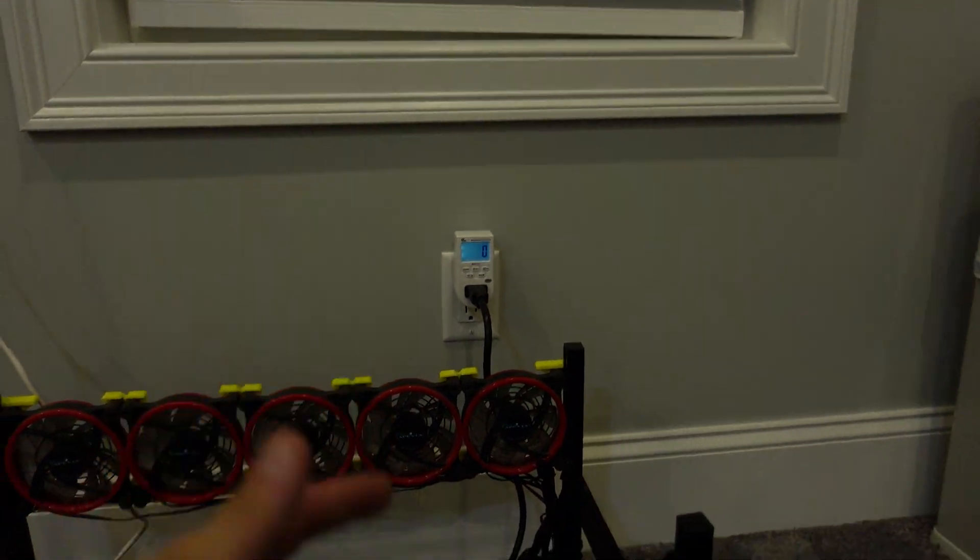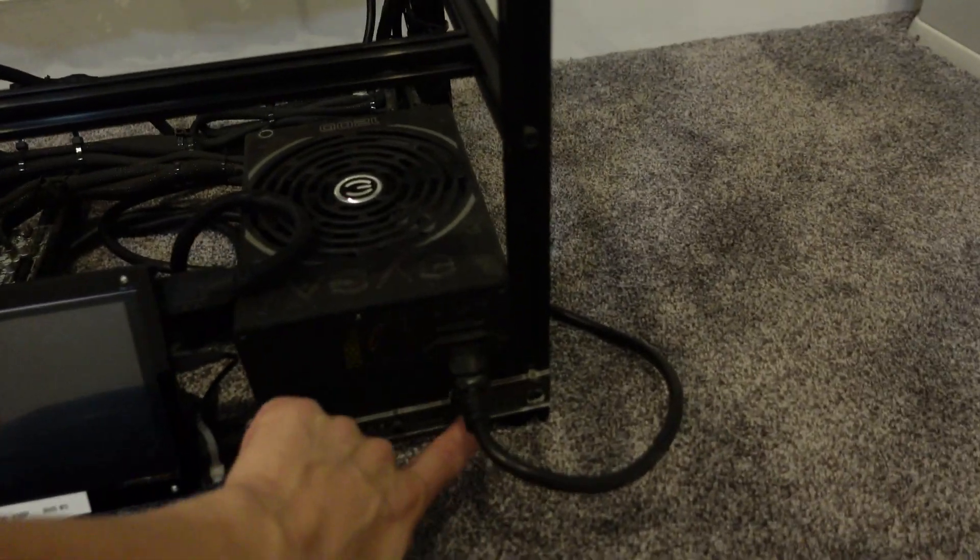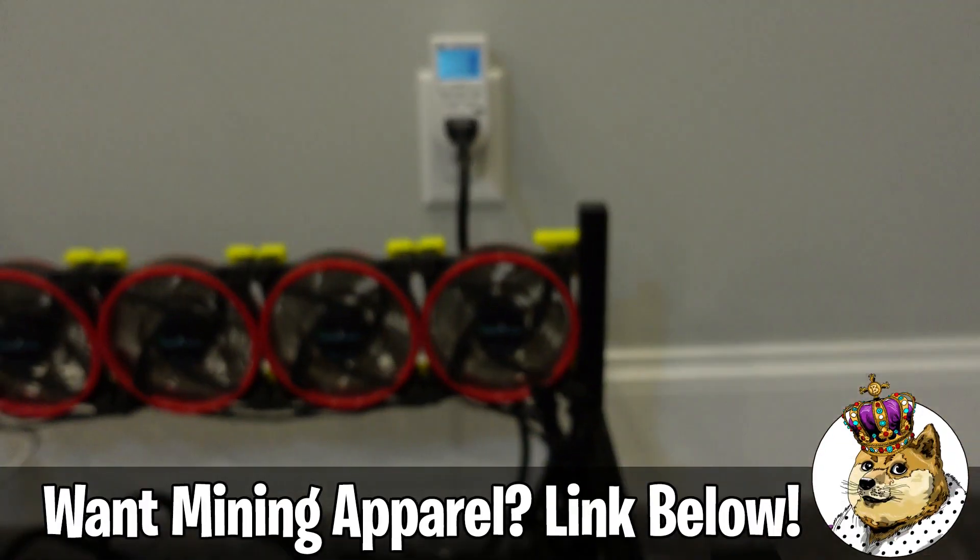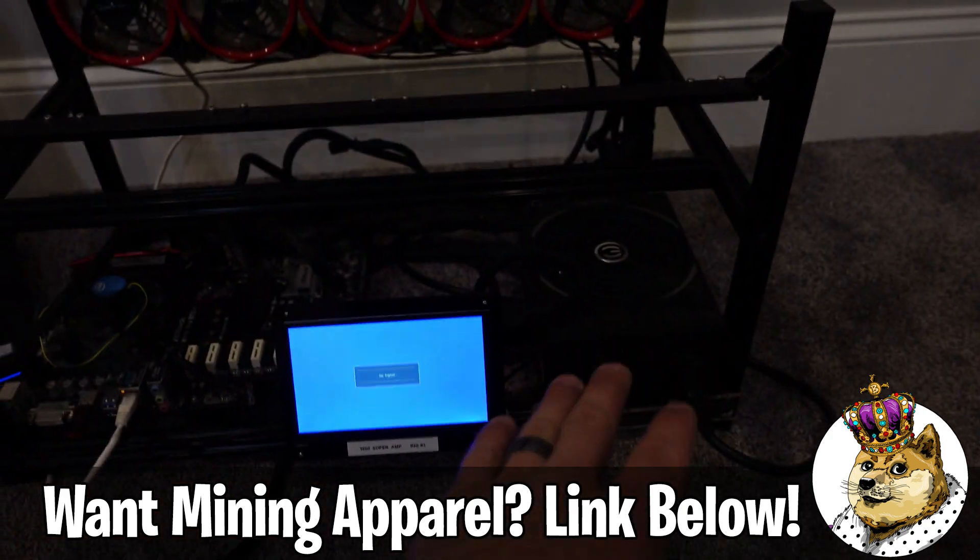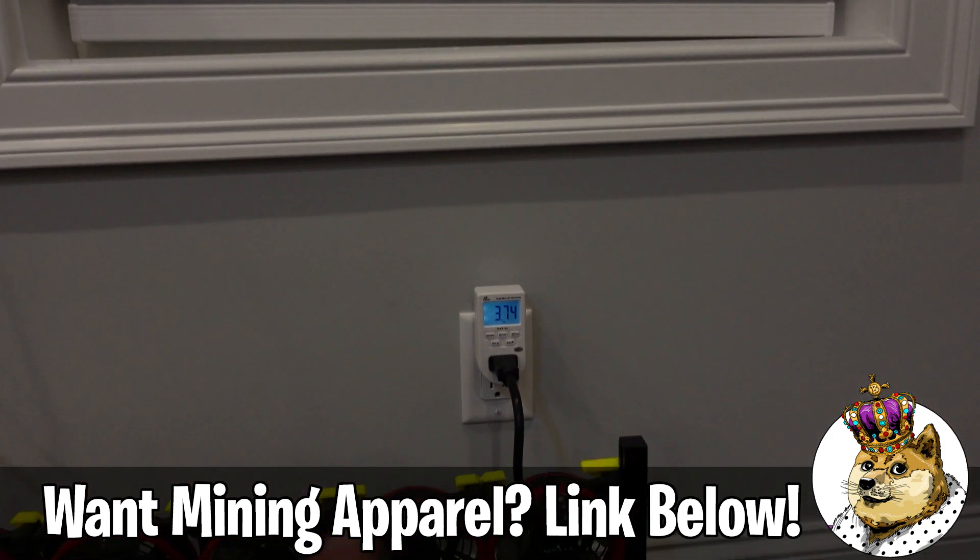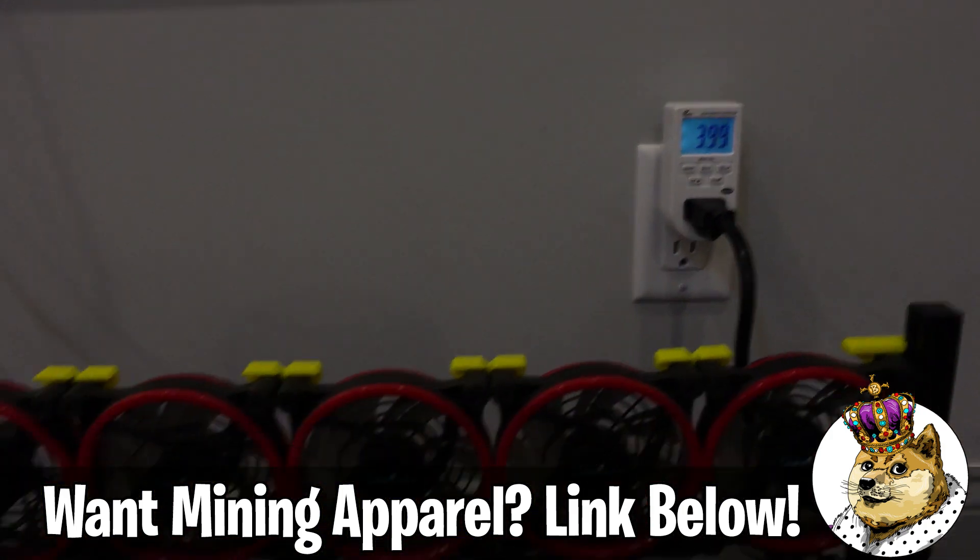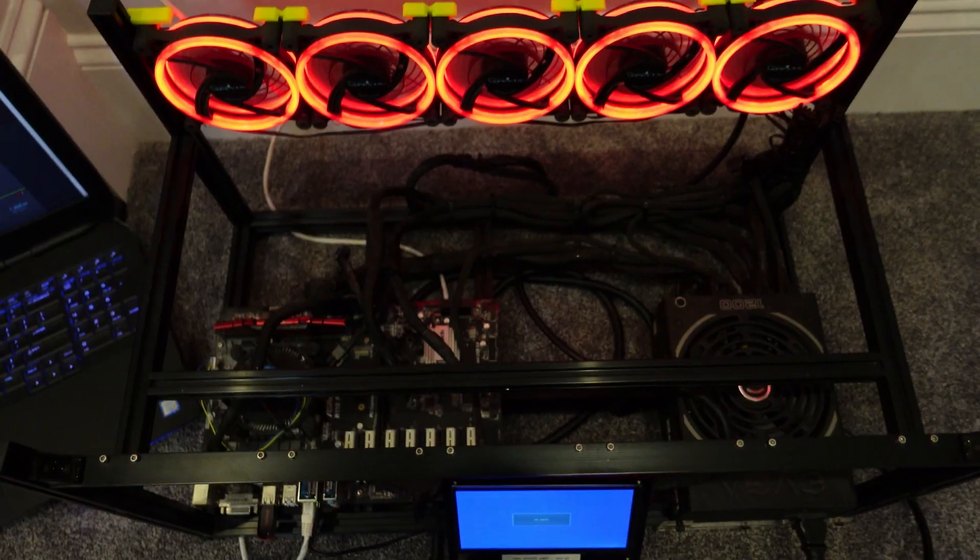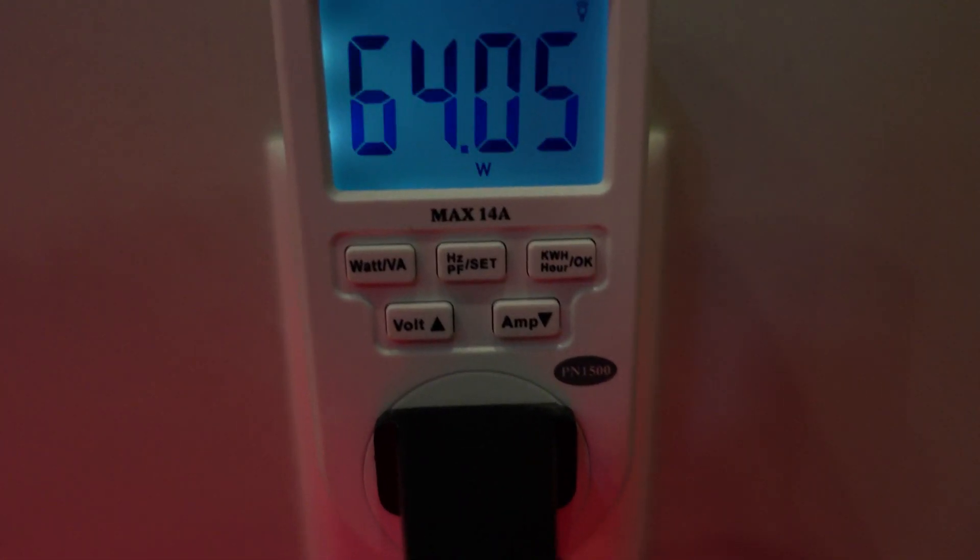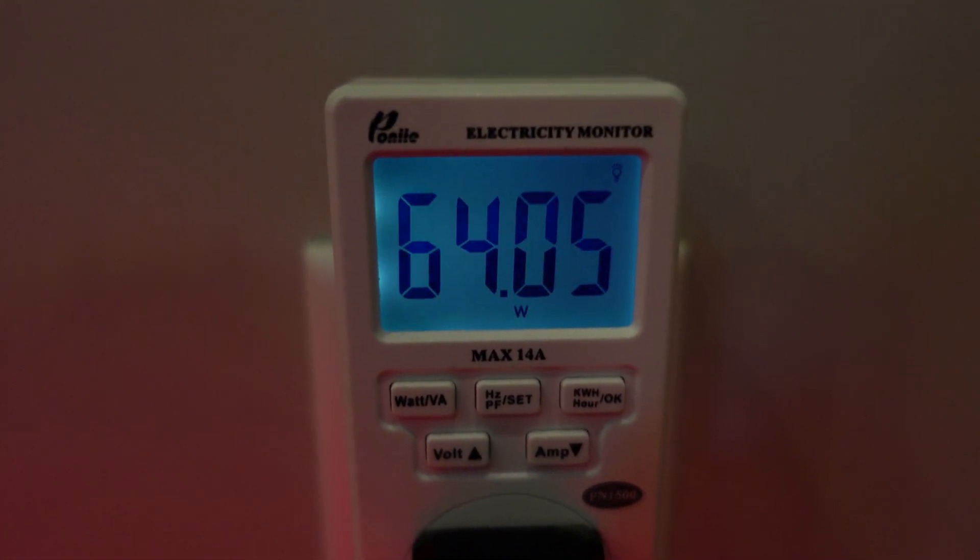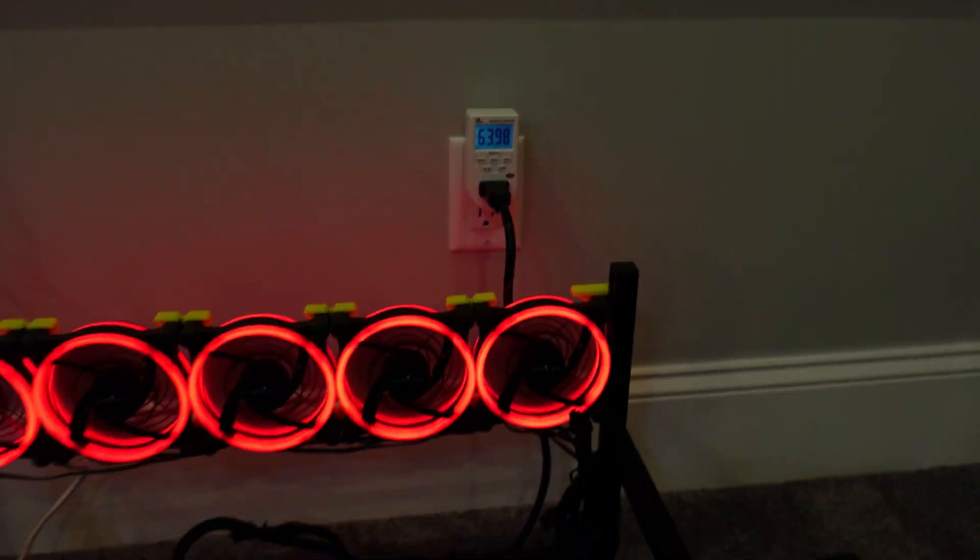Just the screen and the PSU, right around 4 watts. Alright, so the rig's on. The system itself is right around 64 watts.